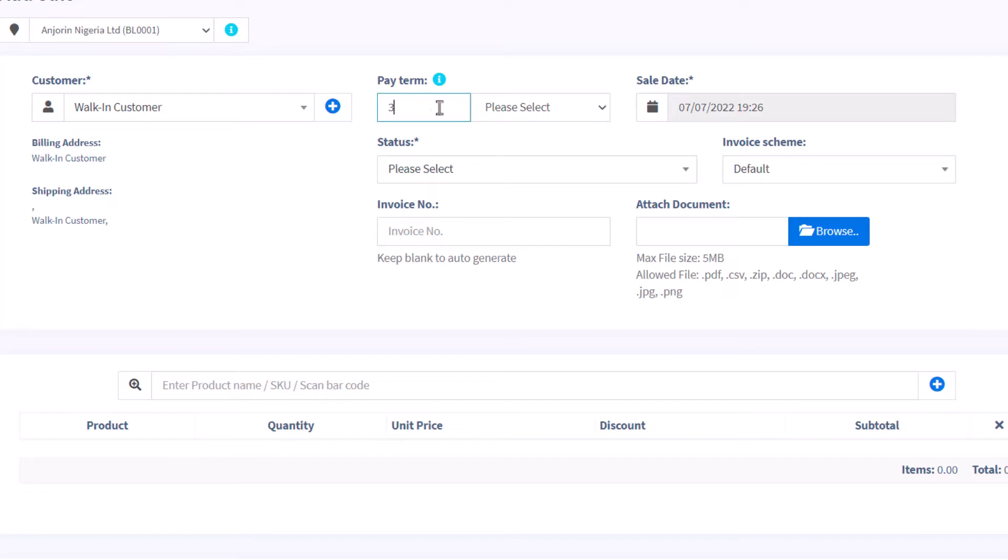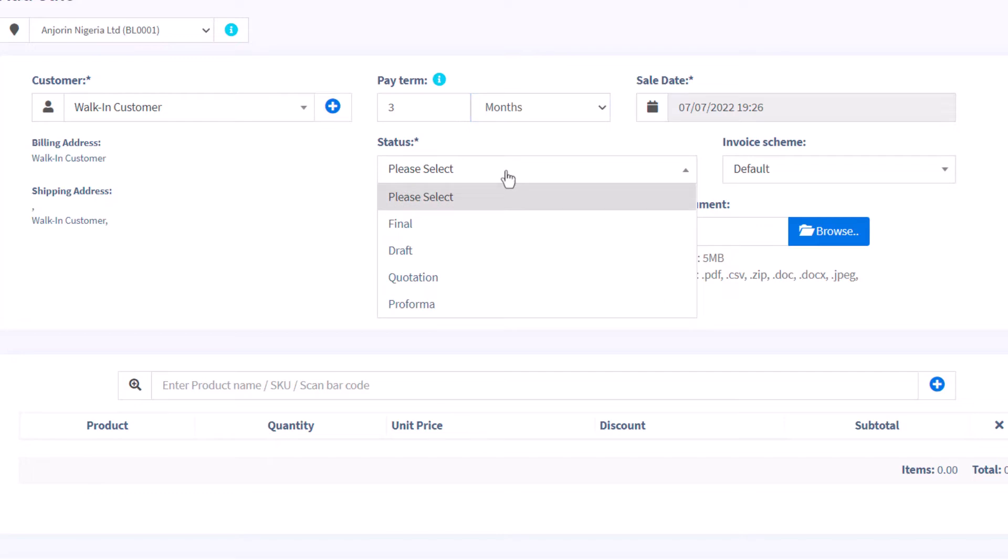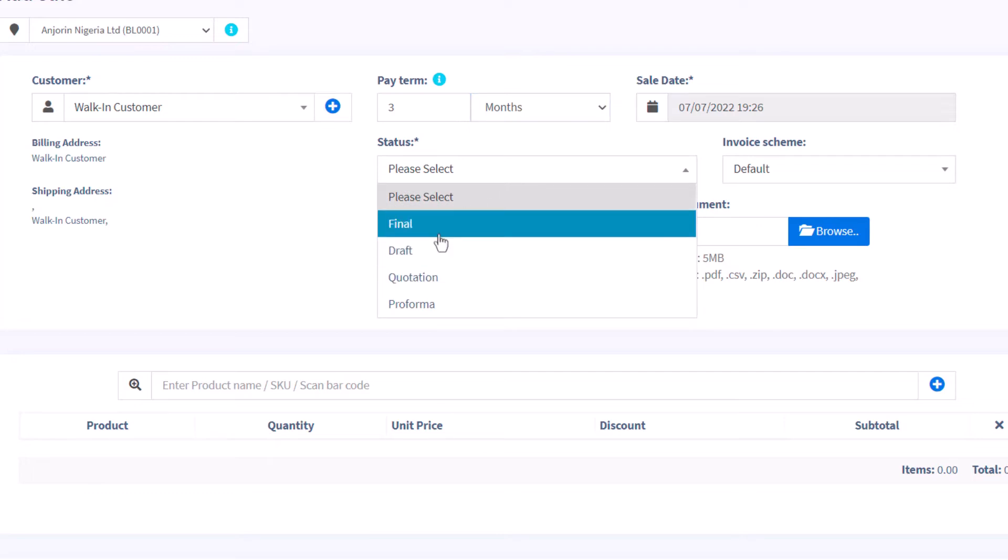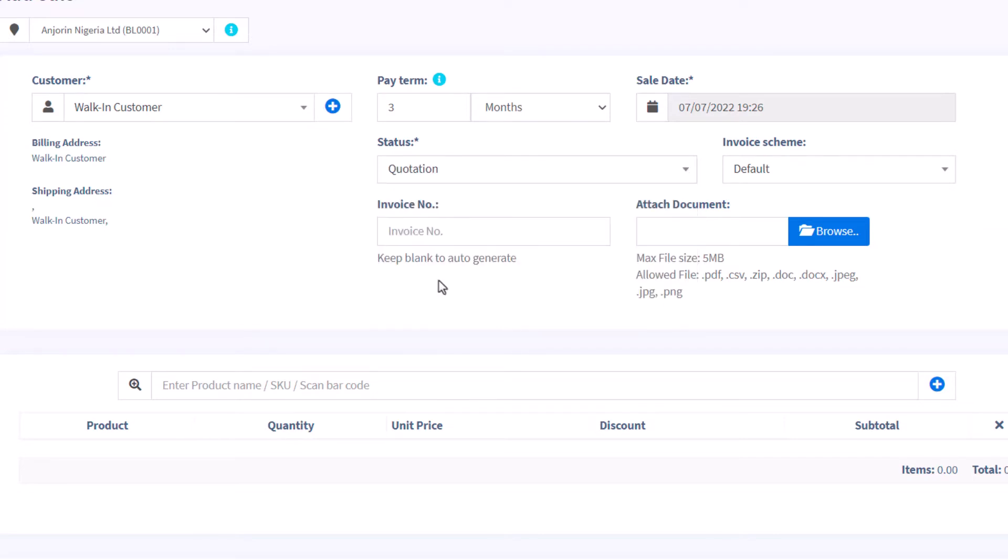The sale might be a credit sale, so for this you need to input the number of days or months the payment is expected from the customer. Also, in the status, you need to state the type of sale: is it a draft, quotation, or final sale? Please note that the payment term will no longer be necessary for a final sale.